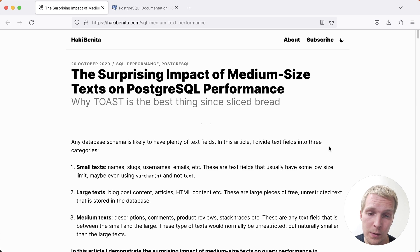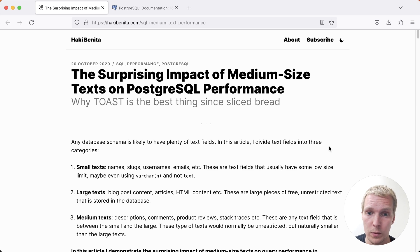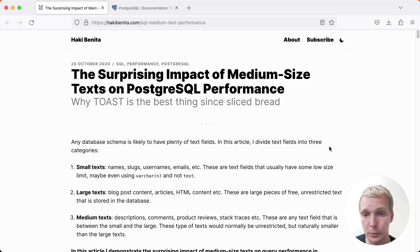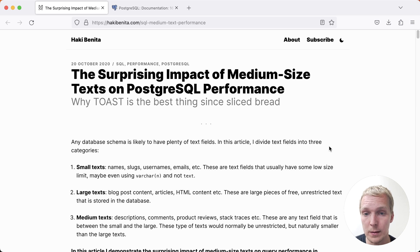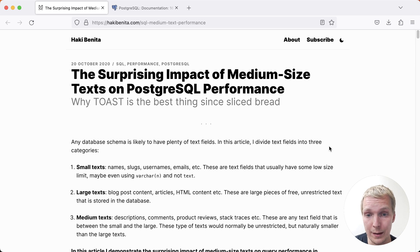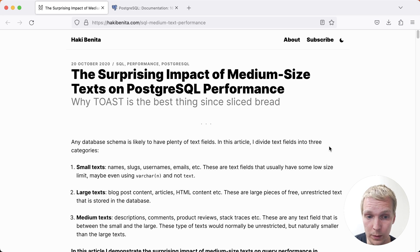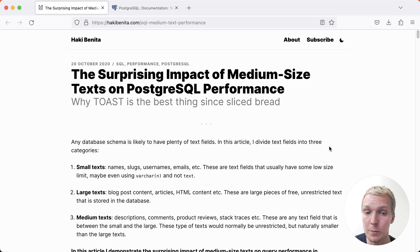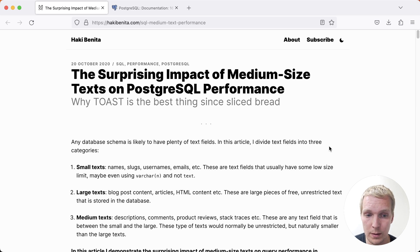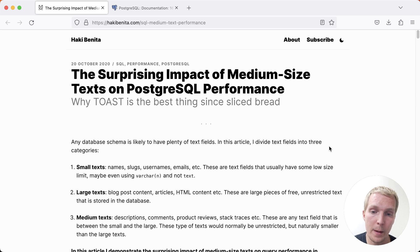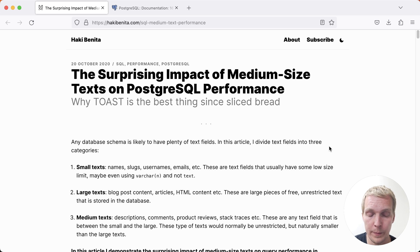I was discussing recently with a colleague how to tune the toast tuple target setting that controls when toast takes effect and I think this will be very useful to you in real world workloads. To start with, Haki describes three different categories of text you might find in your database: small text like usernames or emails, large texts like full blog posts or articles, and this special category of medium texts which could be things like descriptions, blog post comments, or stack traces if you're tracking errors. Medium texts are the type that Haki found surprising performance behavior with in this blog post.